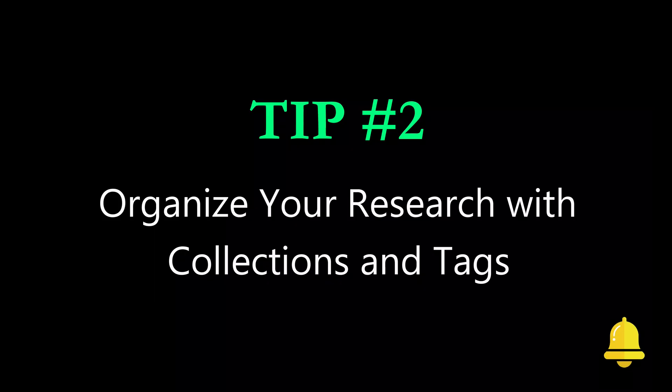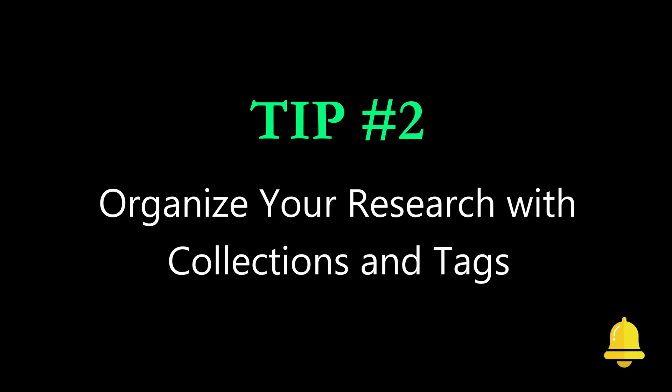Here's tip number two. Organize your research with collections and tags.